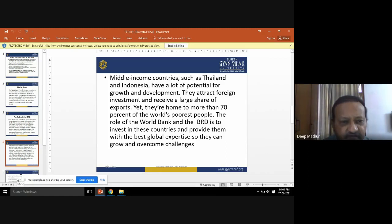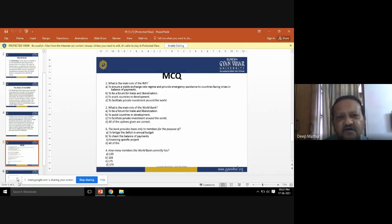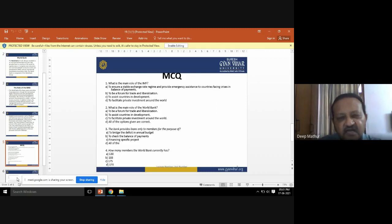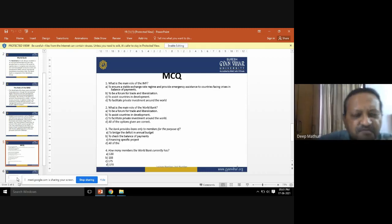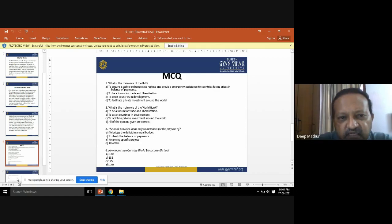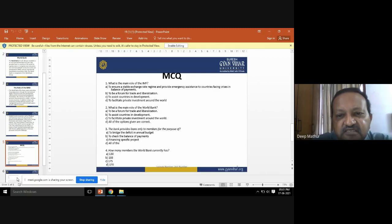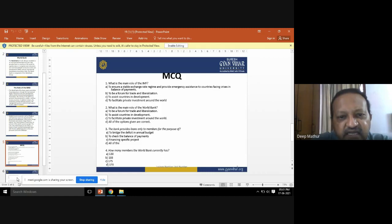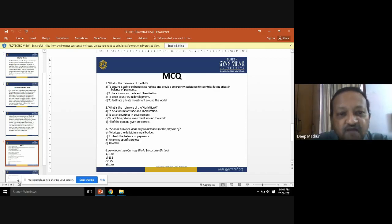Some MCQs have been provided which you should be able to answer. The first question is: what is the main role of the IMF? The answer options are: to ensure a stable exchange rate regime and provide emergency assistance to countries facing a crisis in balance of payments; to be a forum for trade and liberalization; to assist countries in development; or to facilitate private investment around the world.